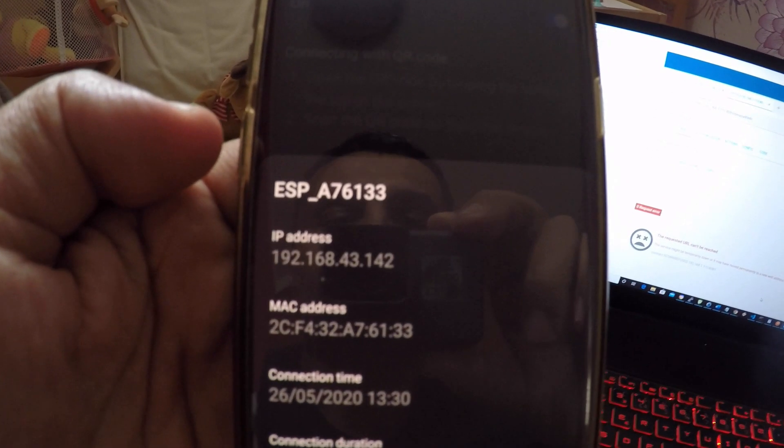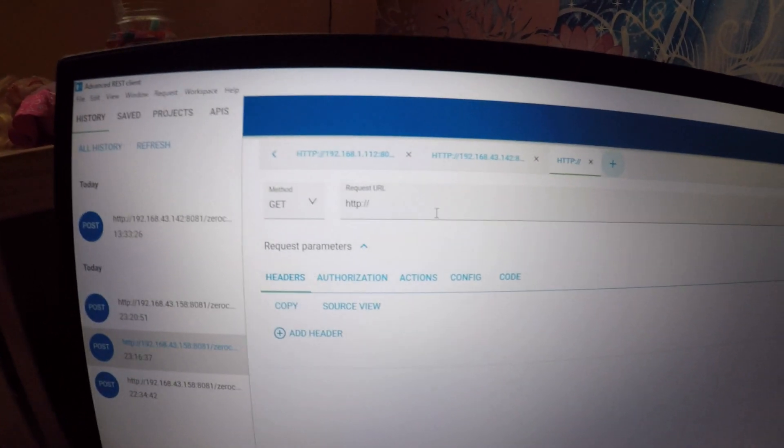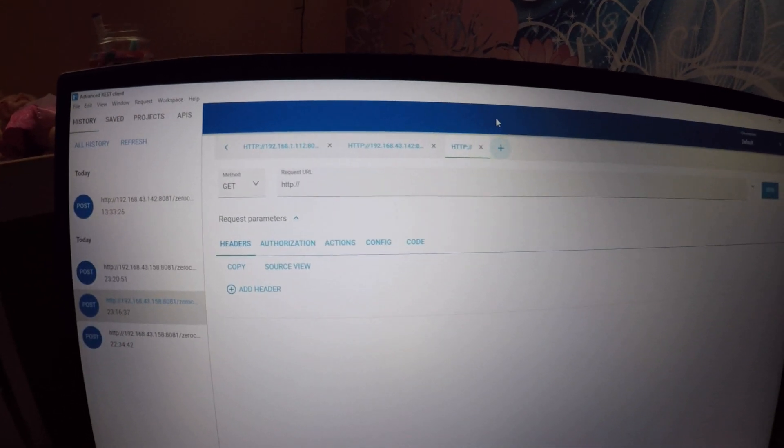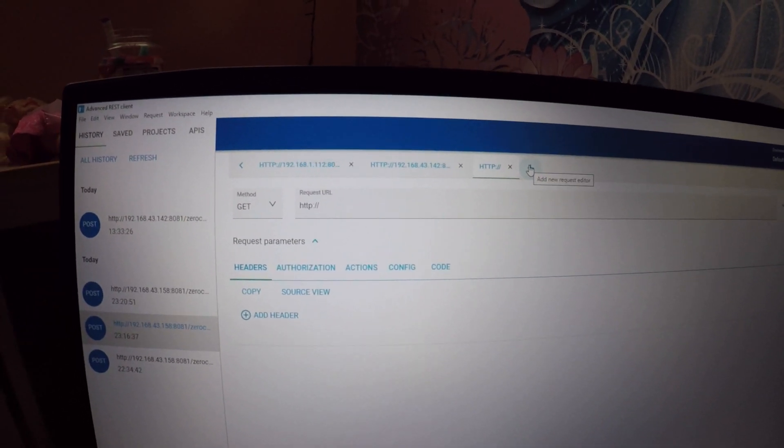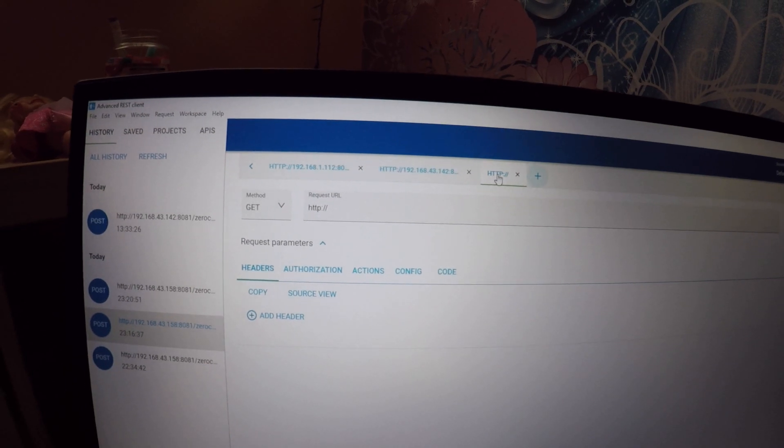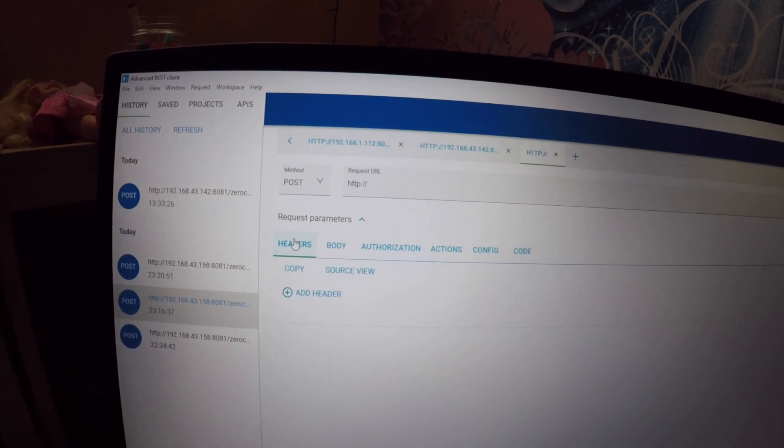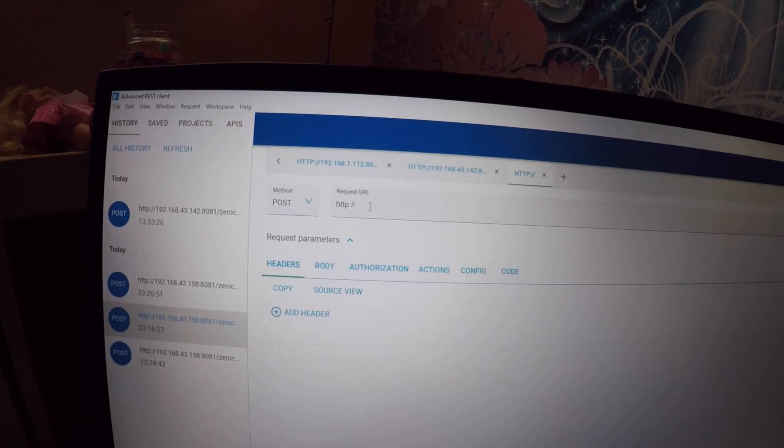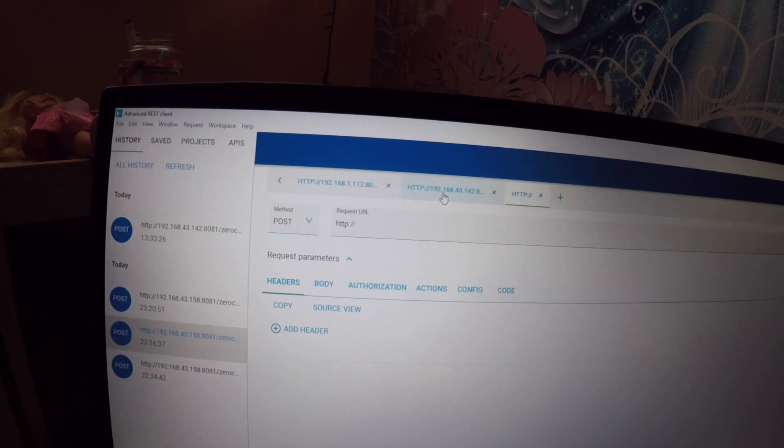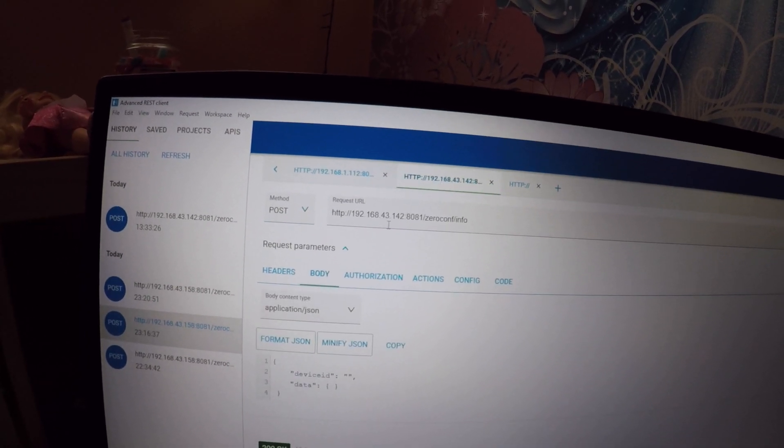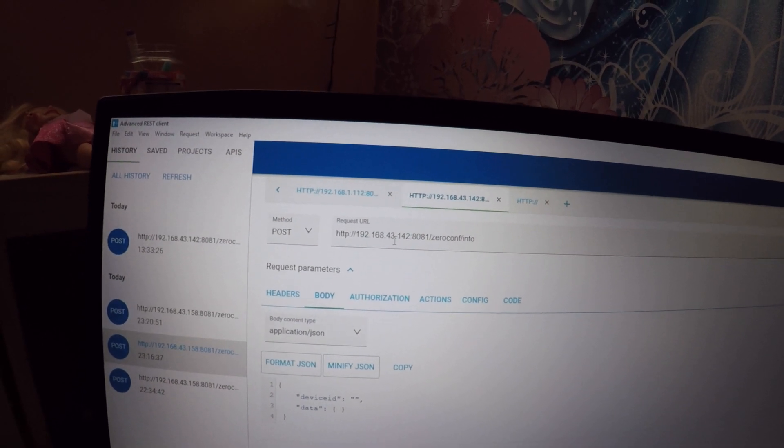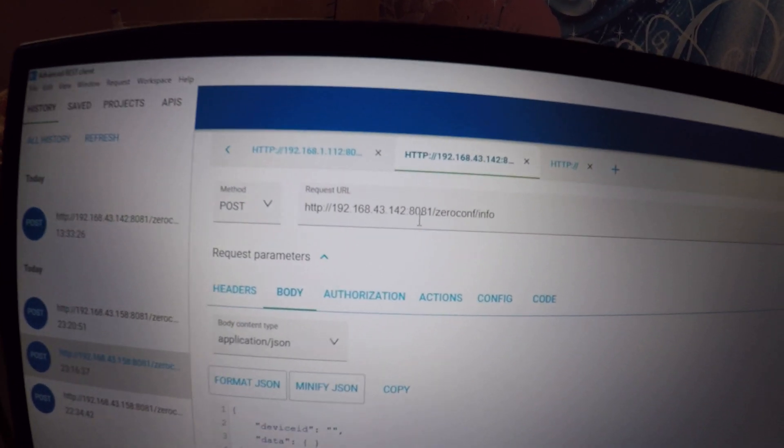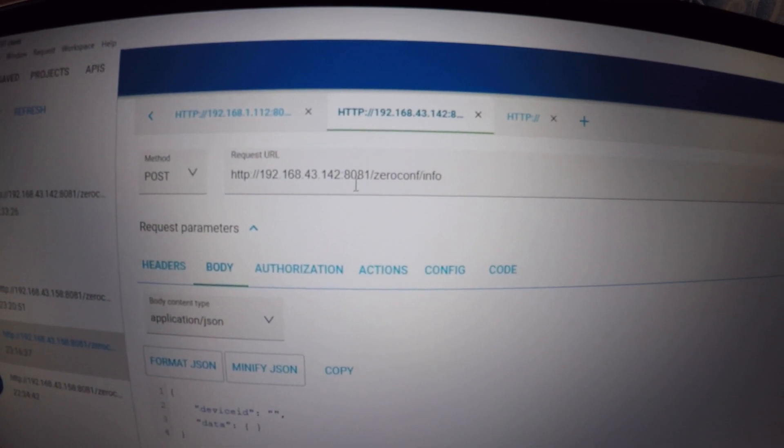Open up ARC on your computer. Click on the plus sign to add a new request editor. Change the method from GET to POST. In the request URL put HTTP colon slash slash the IP address of the Sonoff Mini from the Sonoff DIY hotspot. Then colon port 8081 slash zconf slash info. You will see this in the video description as well.